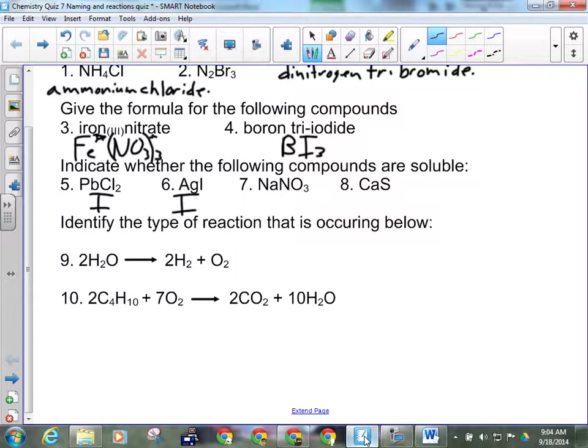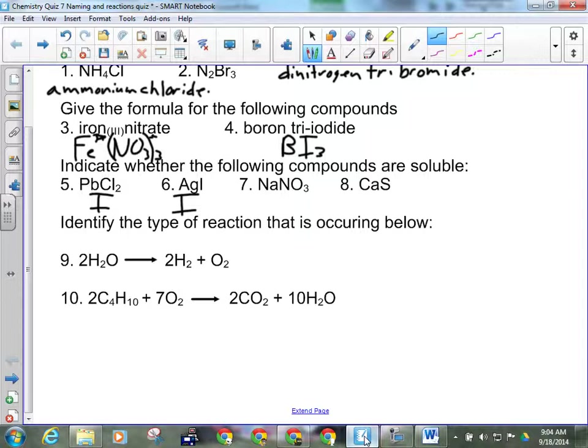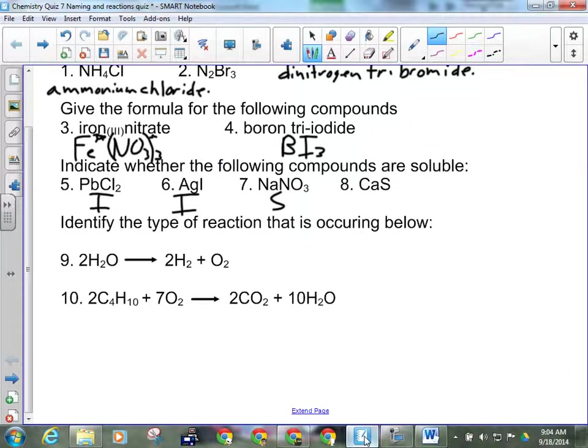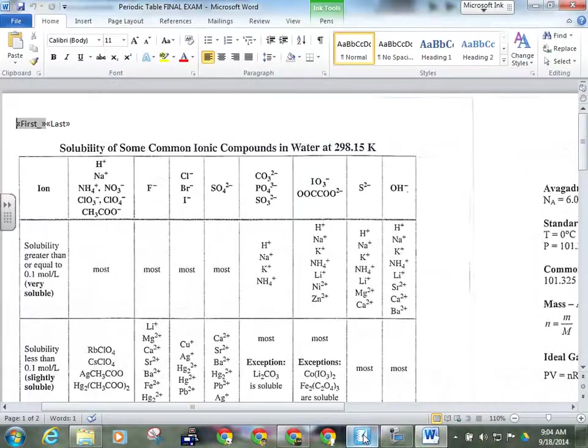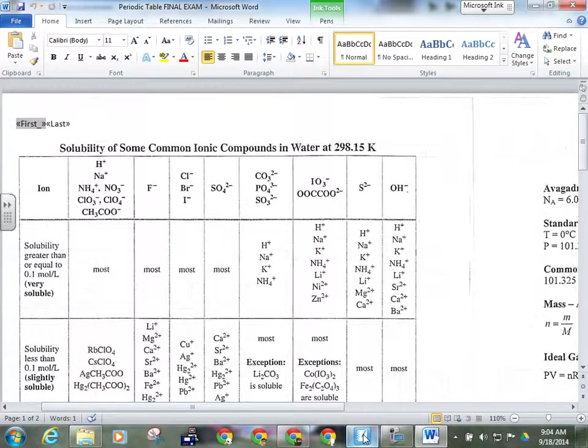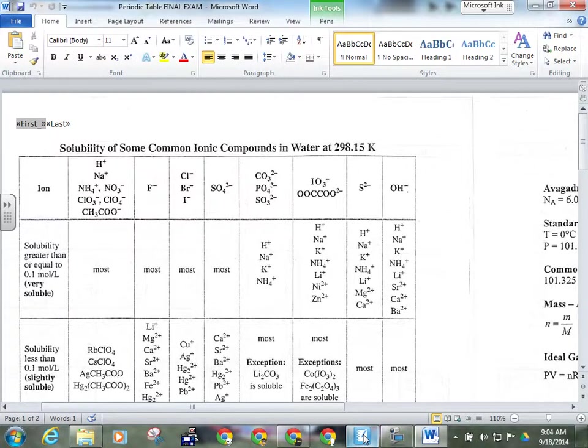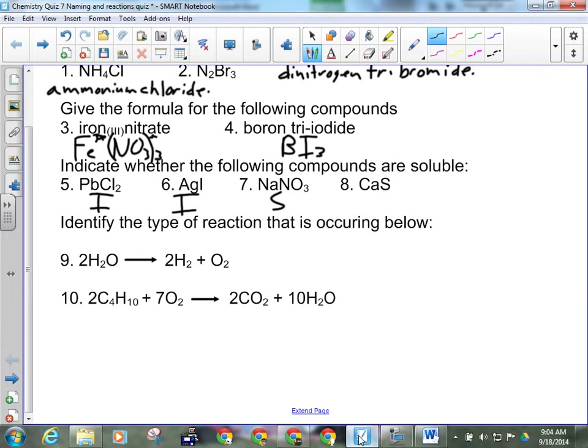Number seven. Sodium and nitrate. We said yesterday, basically anything with nitrate is soluble. And the last one, calcium sulfide. Pretty sure that is also on the soluble list. Yep, S with Ca is soluble. All right, so that stuff is an S. One mark each for those.